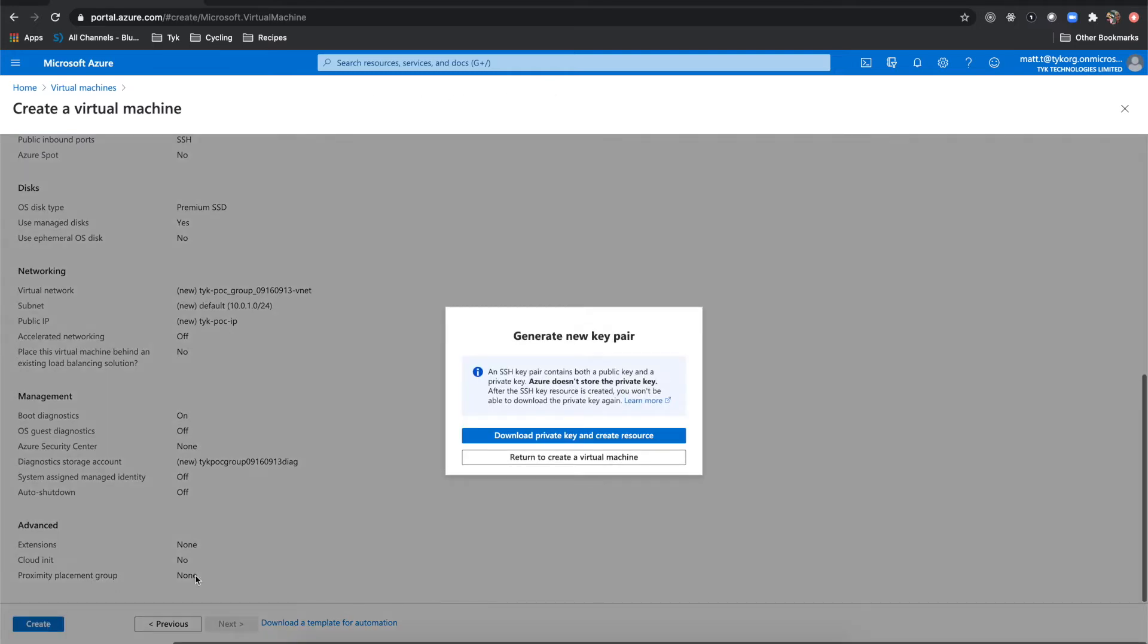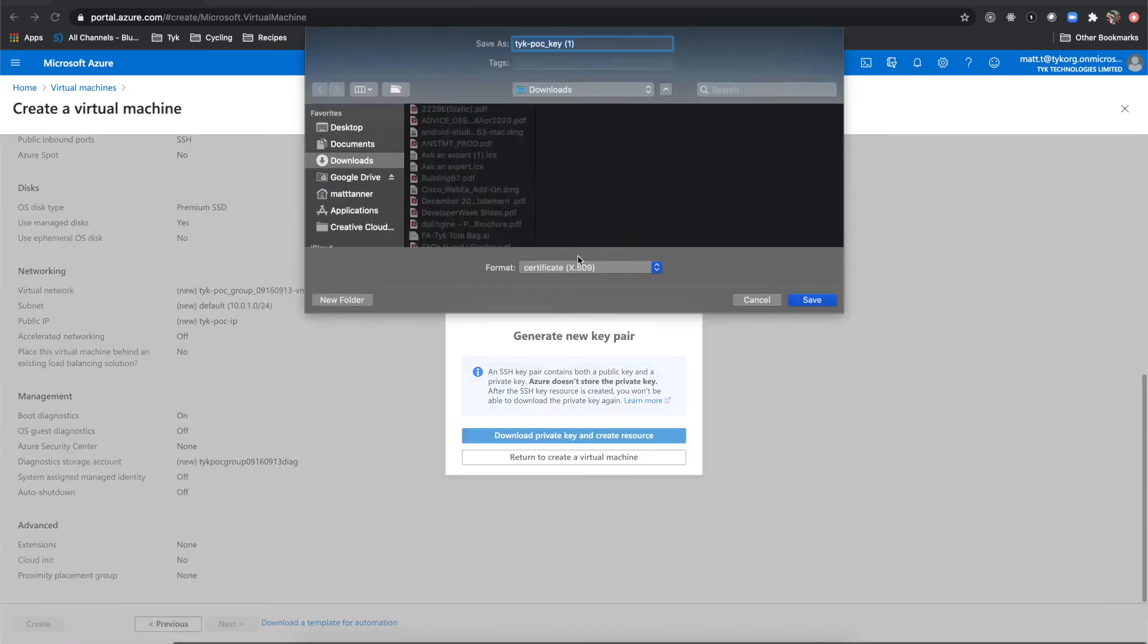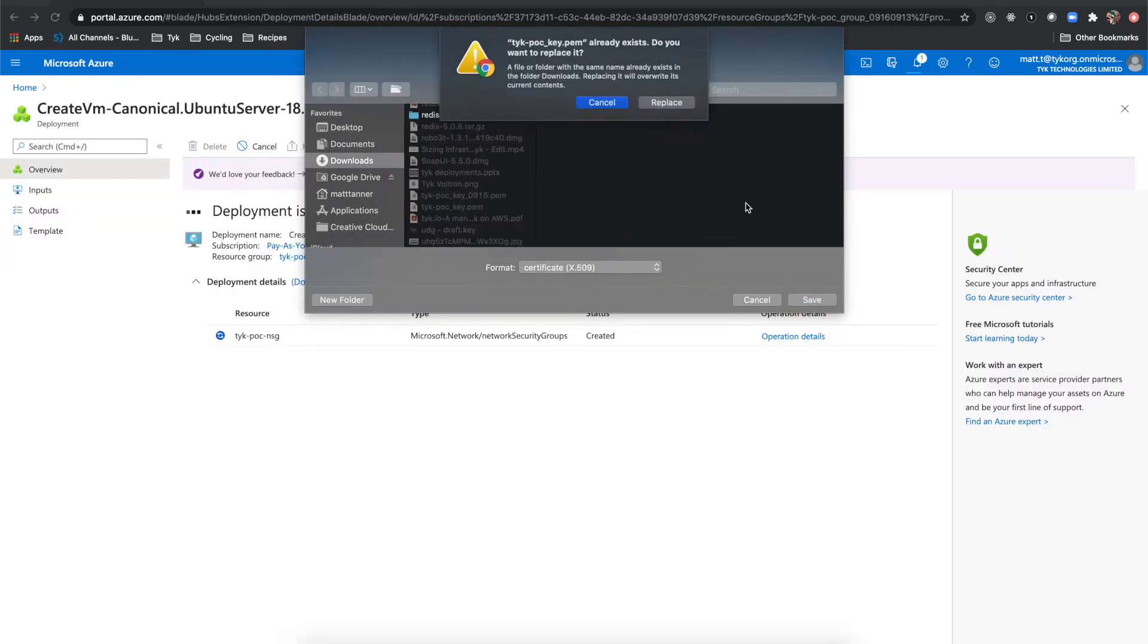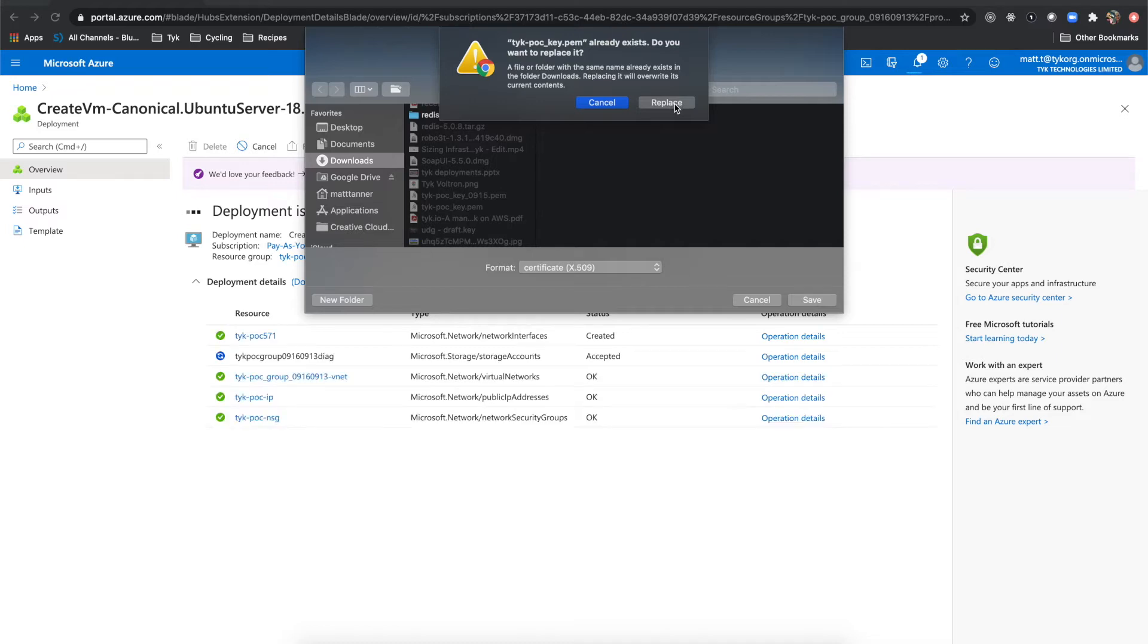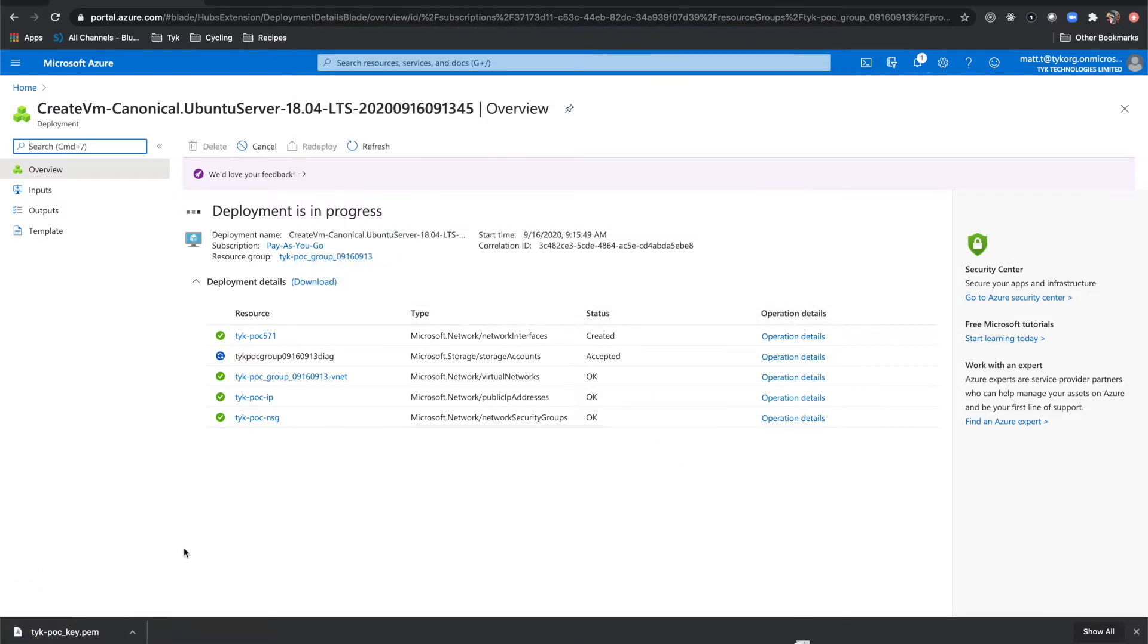Now it asks me to generate a new key pair. What I'm going to do is download and download private key and create resource. And then I'll do replace since I already have one that does this. Yours may not need to be replaced if you don't already have a file named this. So I'll do replace and then it will download that key pair.